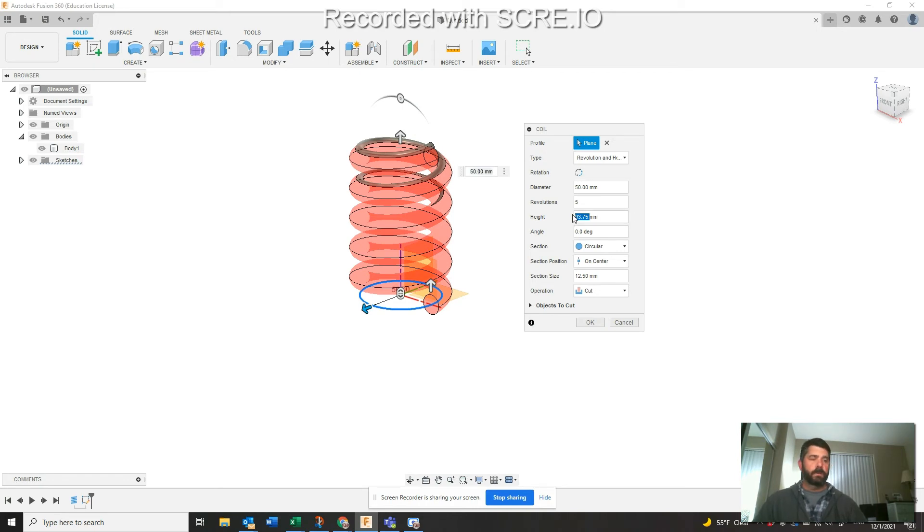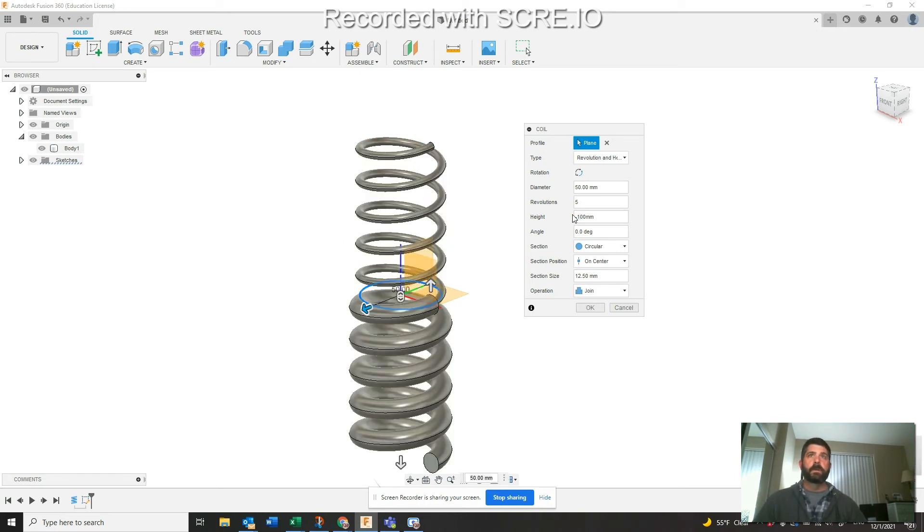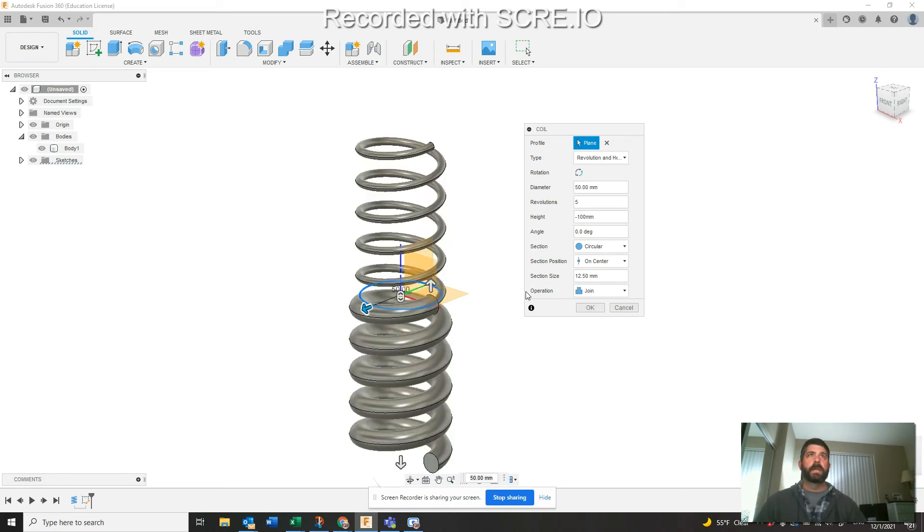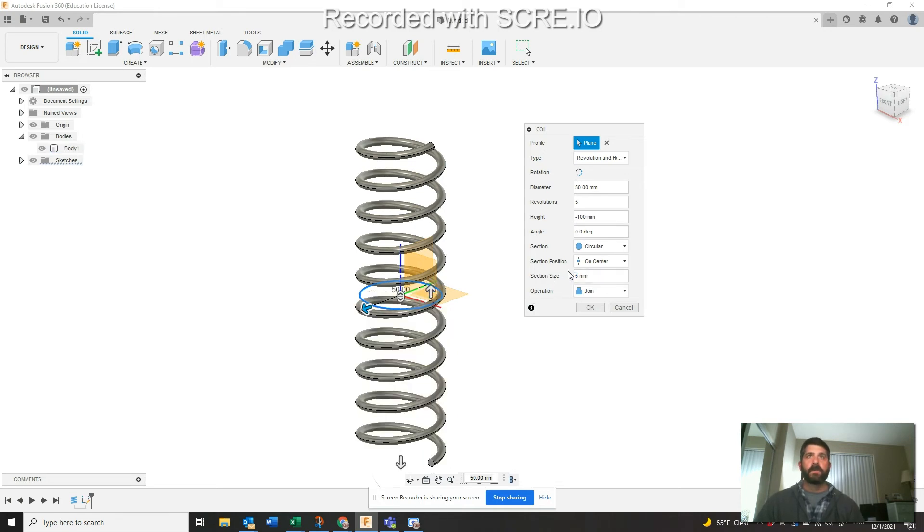You can see it's automatically wanting to go up. So why don't we change this to negative 100? Now we're down in the bottom. You can see here section size is still pretty big, so now if we change this to five, now we're just one big coil.